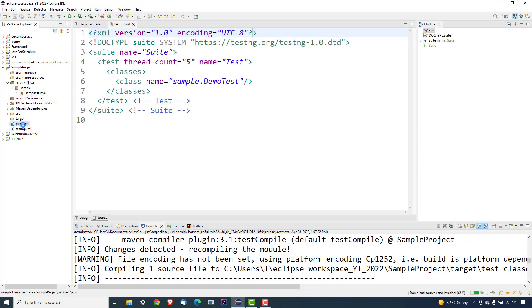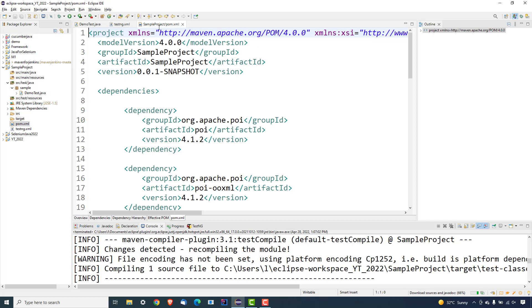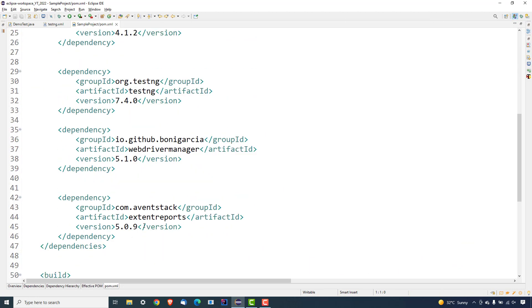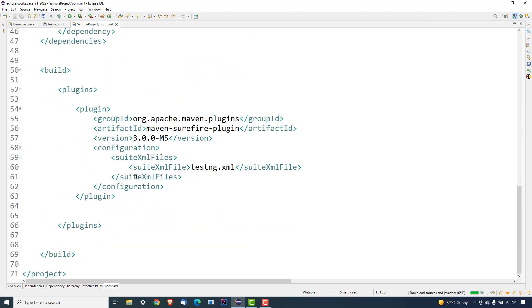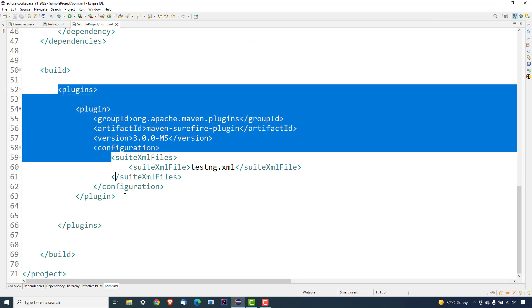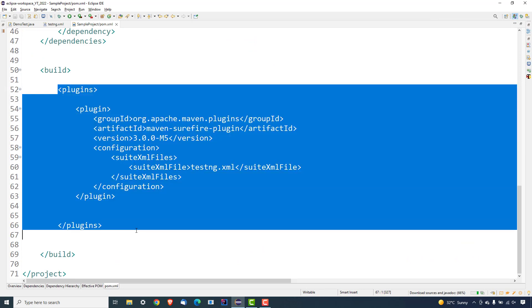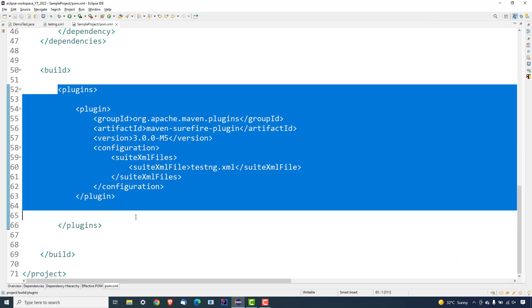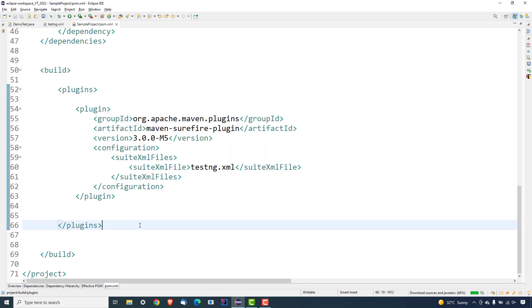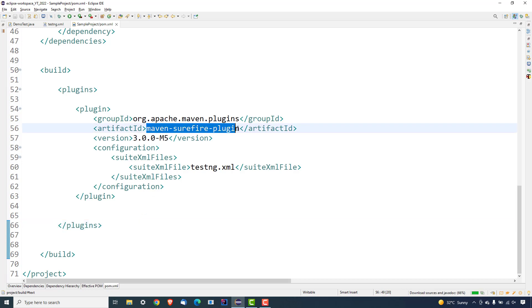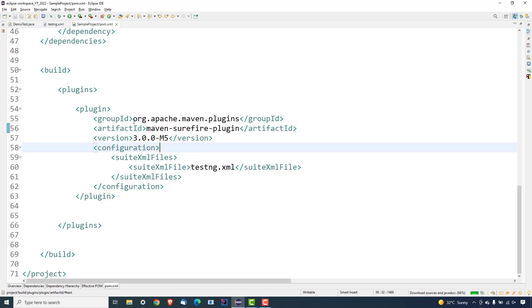Now if I open the pom.xml file, we are using one of the plugins called Maven Surefire plugin. In case if you're not sure what exactly this Maven Surefire plugin is, just to give you a small introduction - whenever you have to run certain tests in the test phase, you can use this plugin called Maven Surefire plugin.